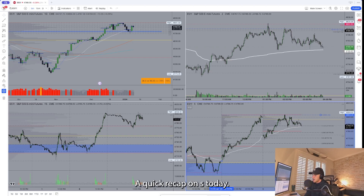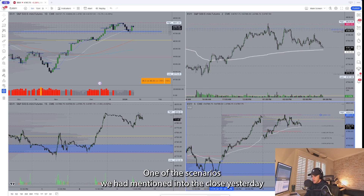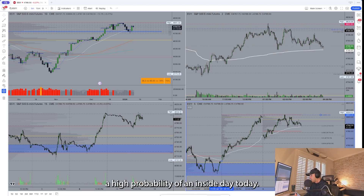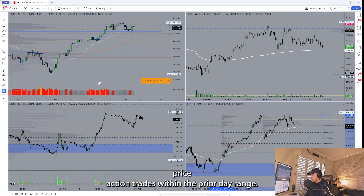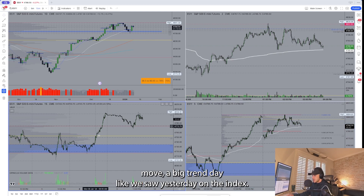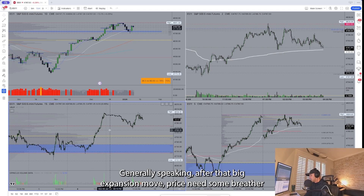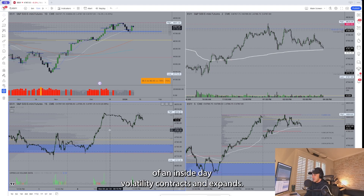A quick recap on ES today — overall some pretty straightforward action. One of the scenarios mentioned into the close yesterday as well as this morning was the high probability of an inside day today, meaning that the entirety of today's price action trades within the prior day range. This is not uncommon whenever you have a big outsized move, a big trend day like we saw yesterday. After that big expansion move, price needs a breather and that usually comes in the form of an inside day.